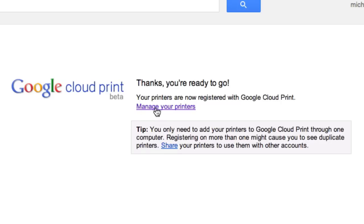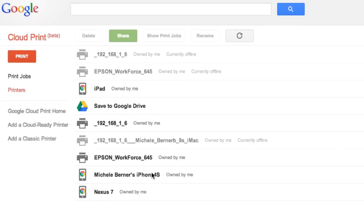You can then go into manage your printers — the printers are now registered. Maybe bookmark that page so you can find it later. I've done another video on setting up and using Google Cloud Print, so if you check the description you can look at that in more detail.